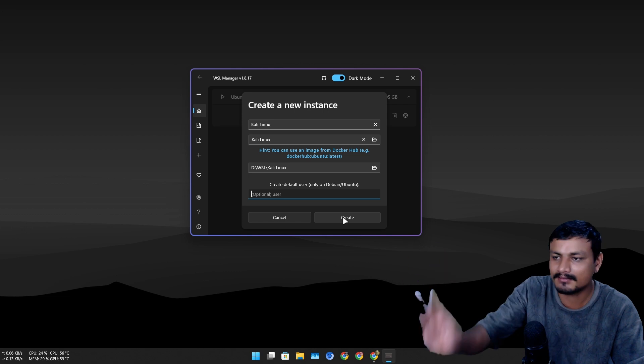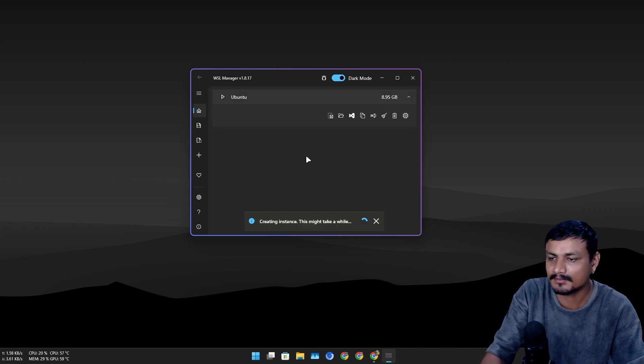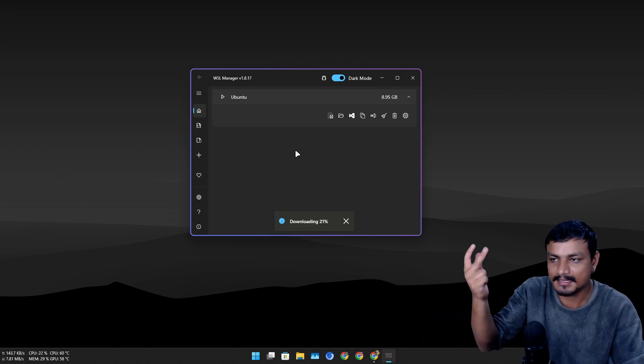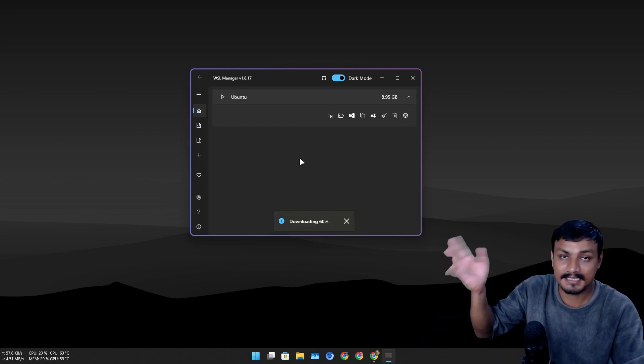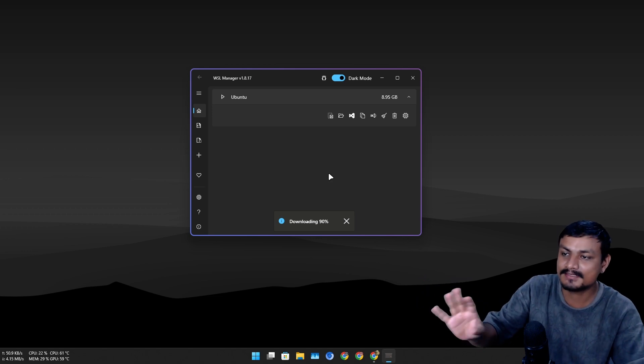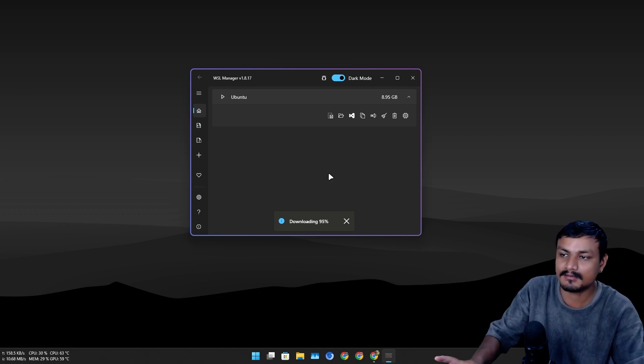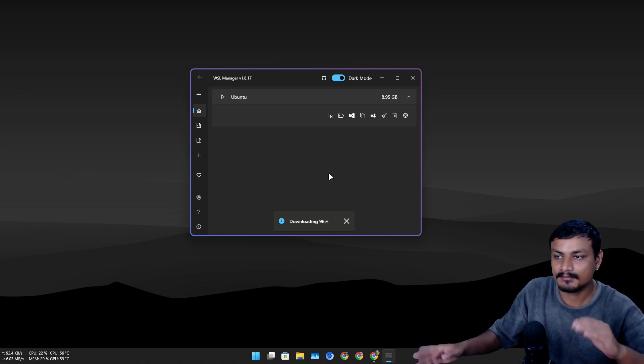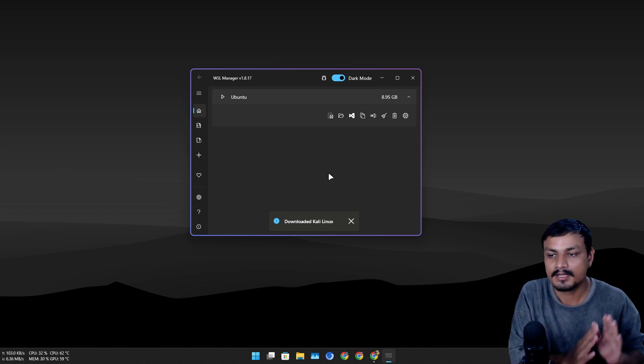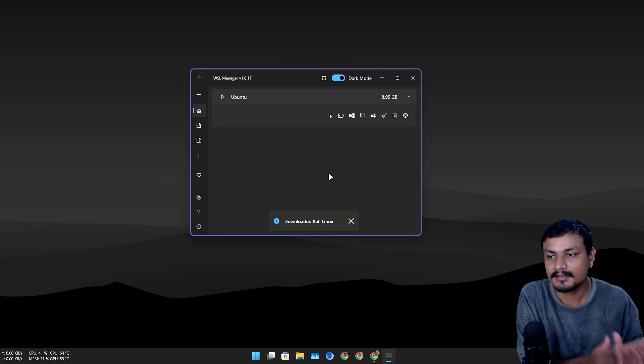This is not Debian but it is based on Debian, so I'm not gonna create it. We can create it later. I'm gonna click on create. Now it will download the distro and install it on the secondary drive. So this is the easiest way to install Linux WSL distros to another drive.